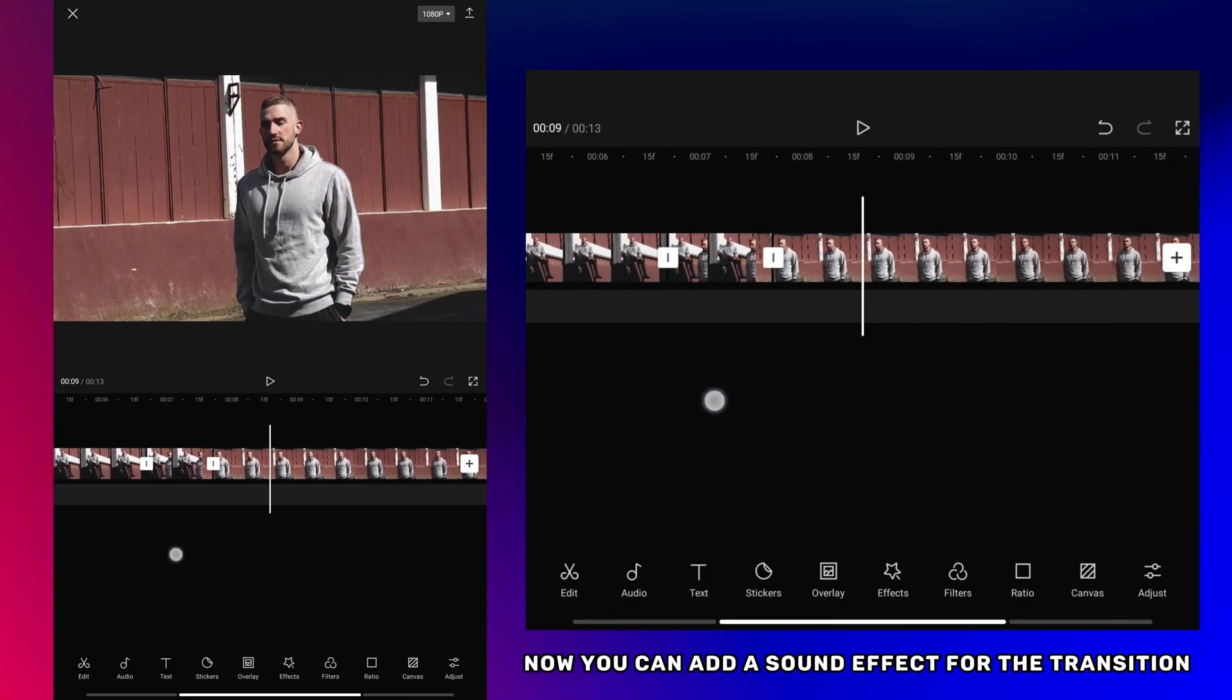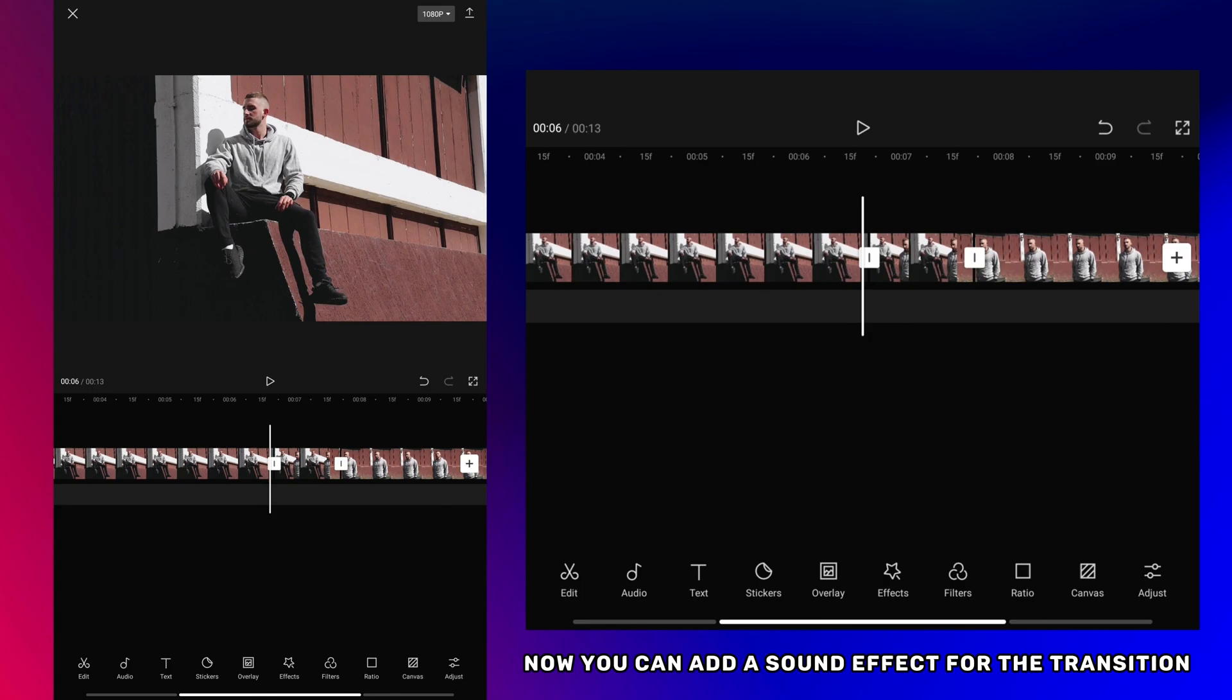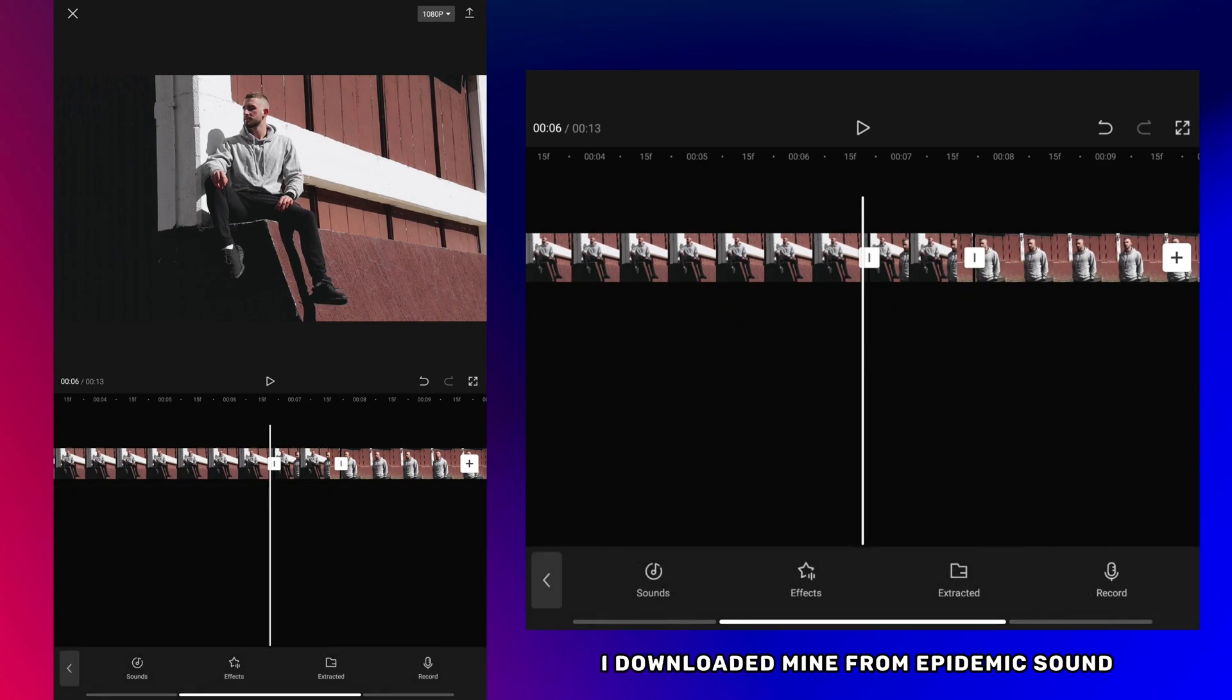Now you can add a sound effect for the transition. I downloaded mine from Epidemic Sound.